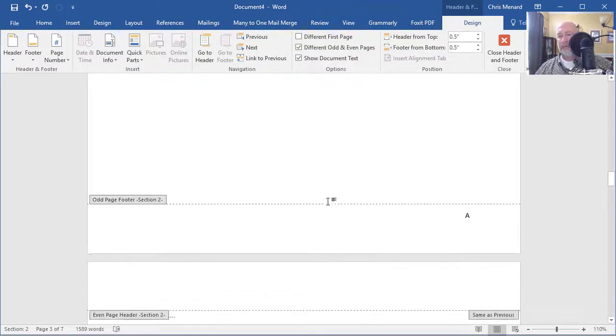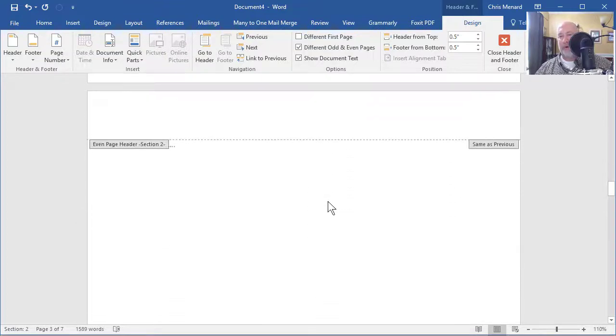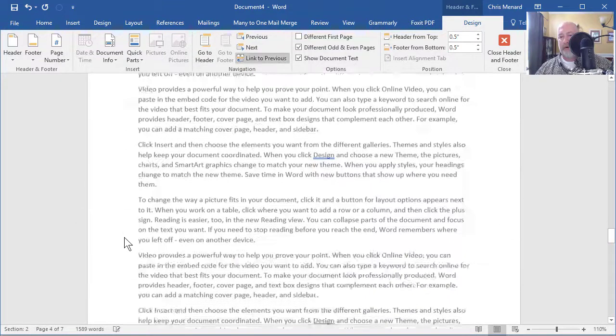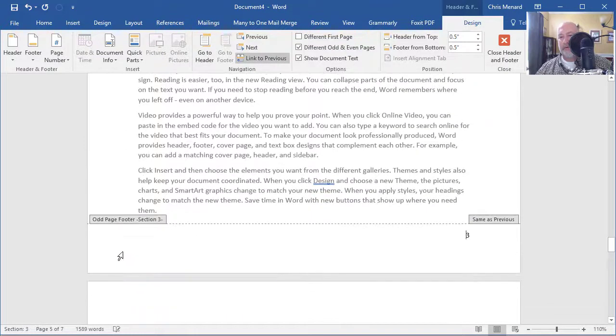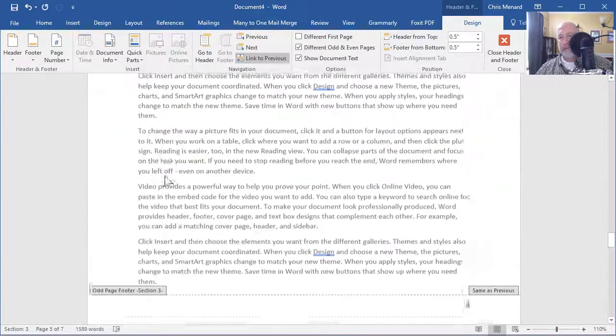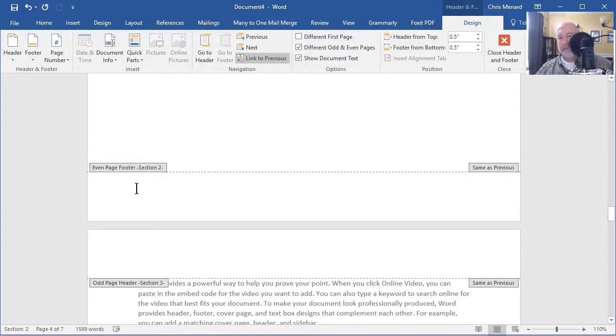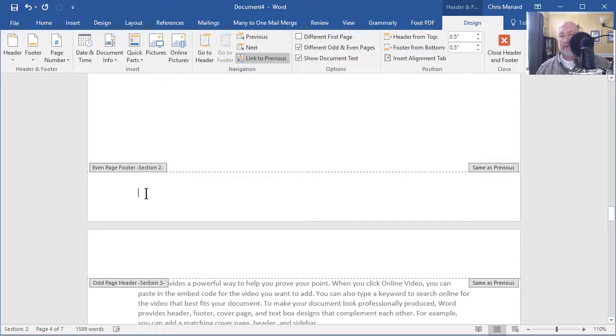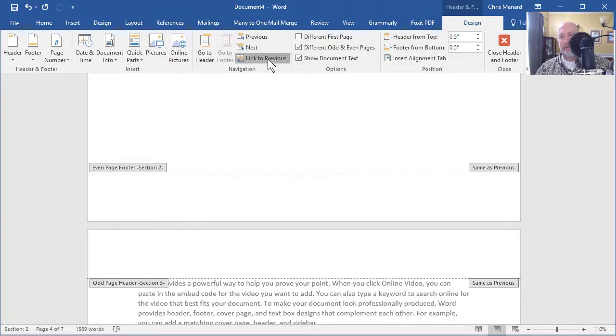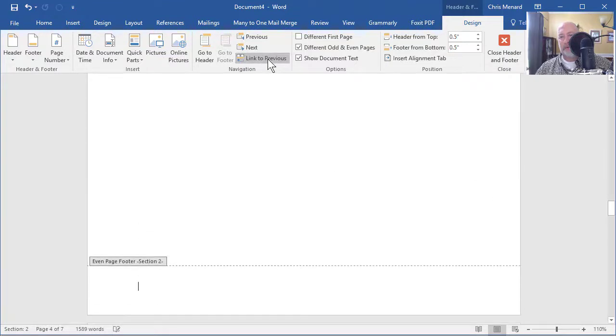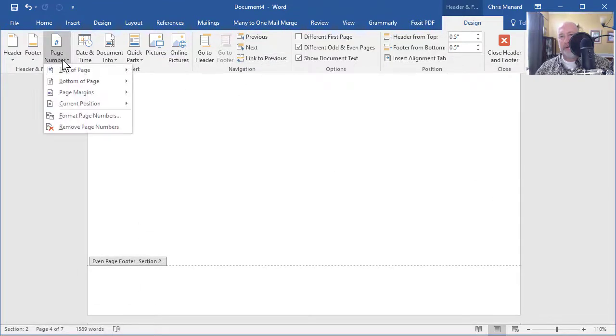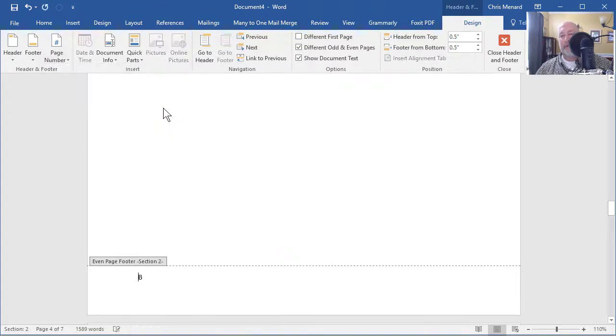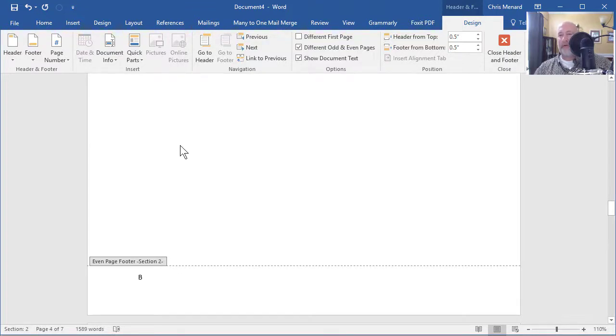Go down to page four, click in the footer. So you have to click in the footer. I'll wait on you. Make sure it says page four, still says section two. You still have to turn off link to previous. Page number, bottom of the page, plain number one, because once again, odd is to the right, even is to the left.